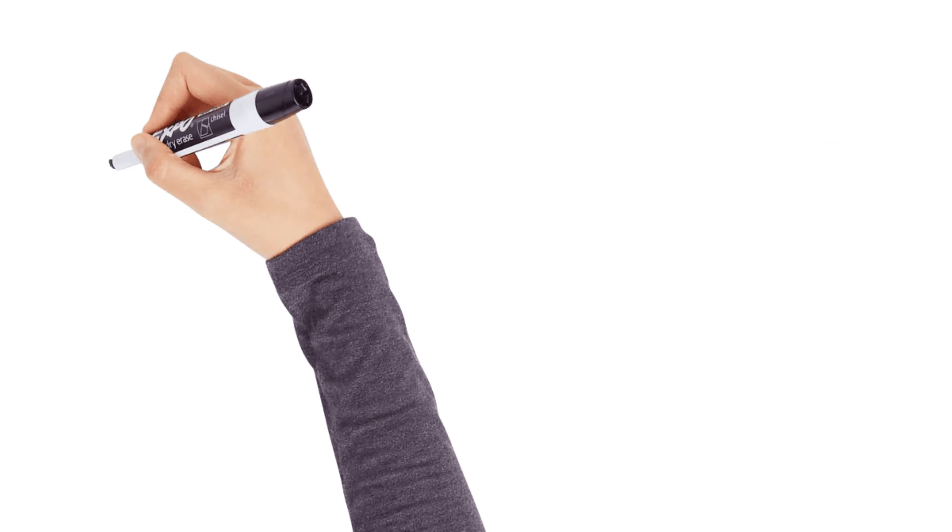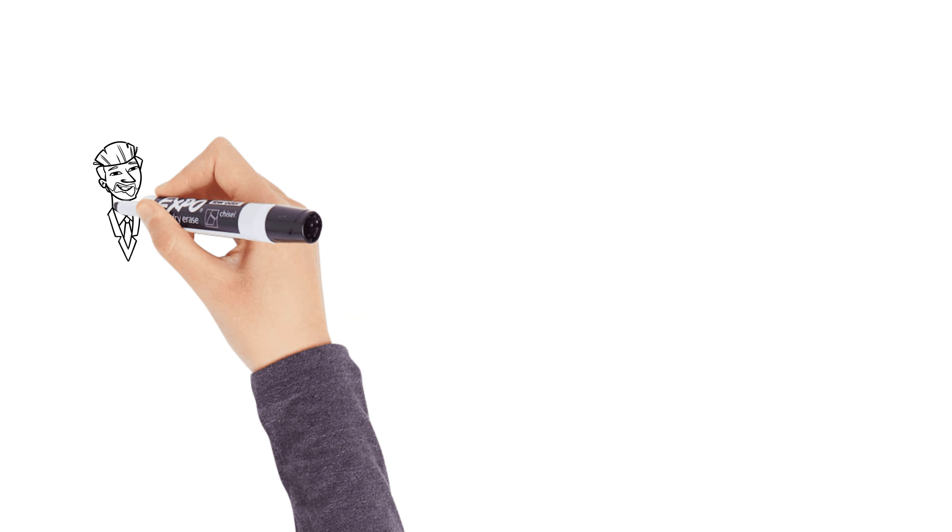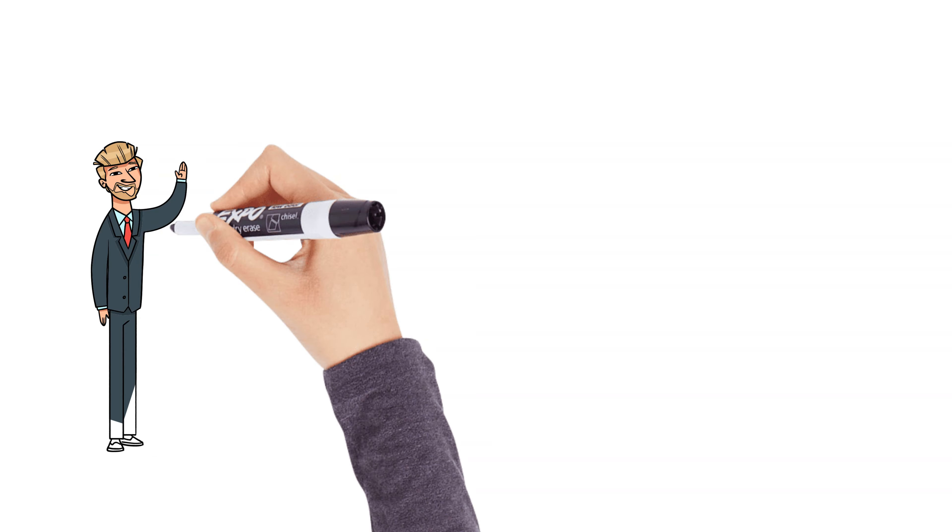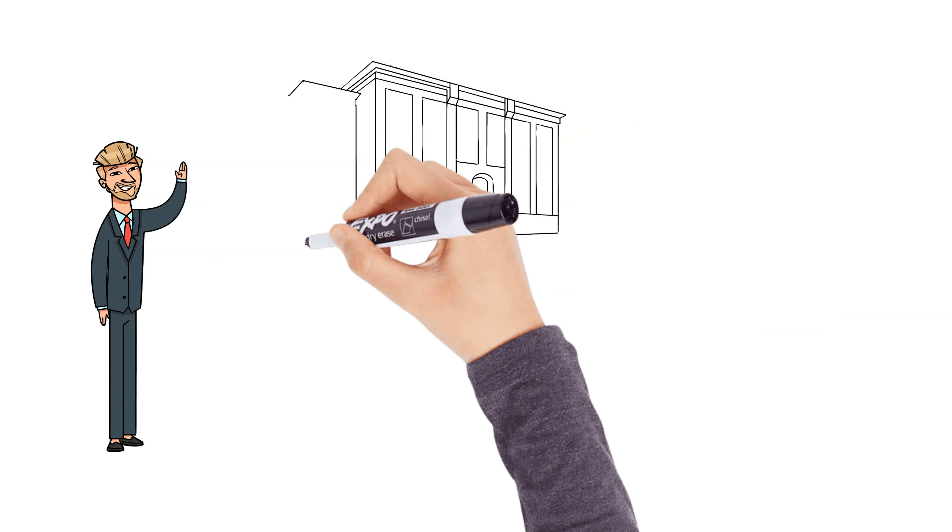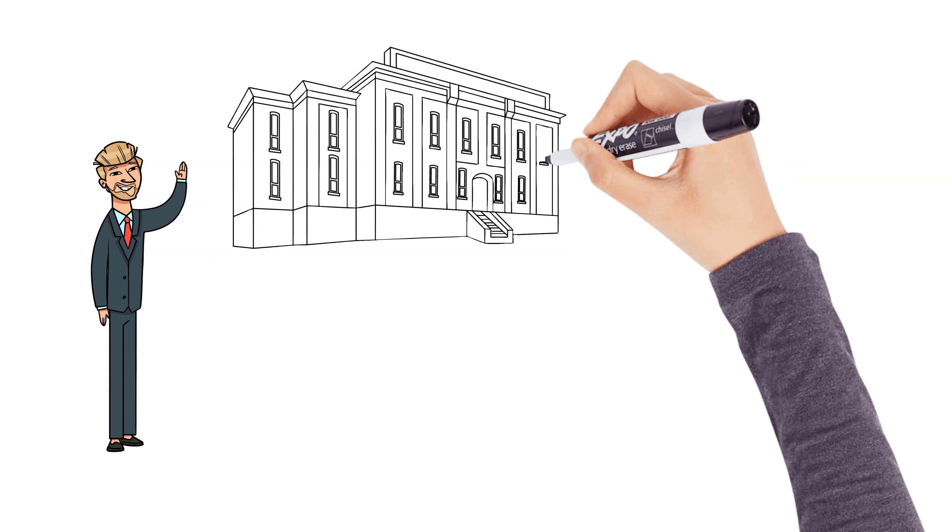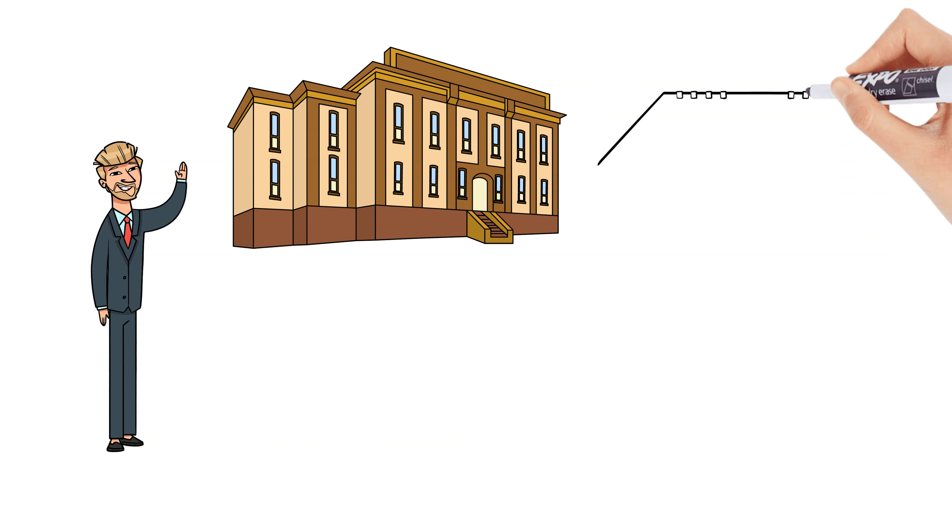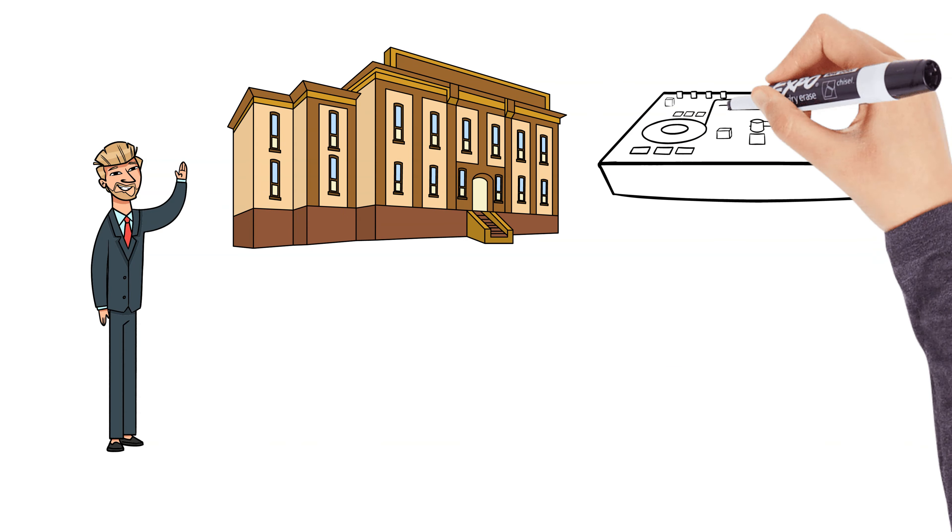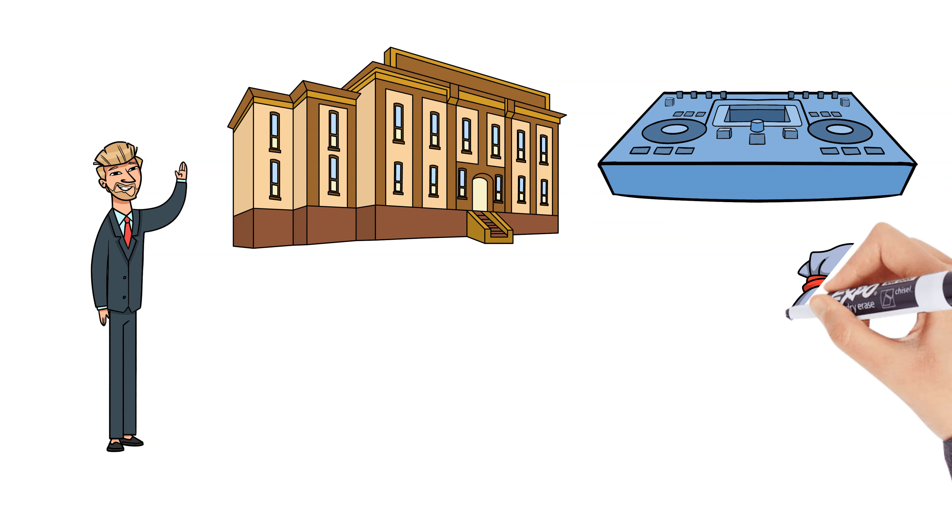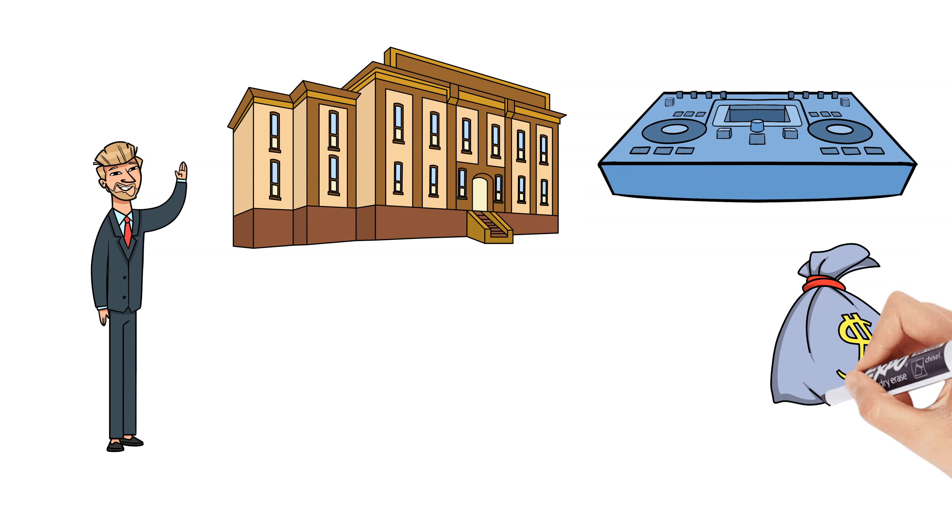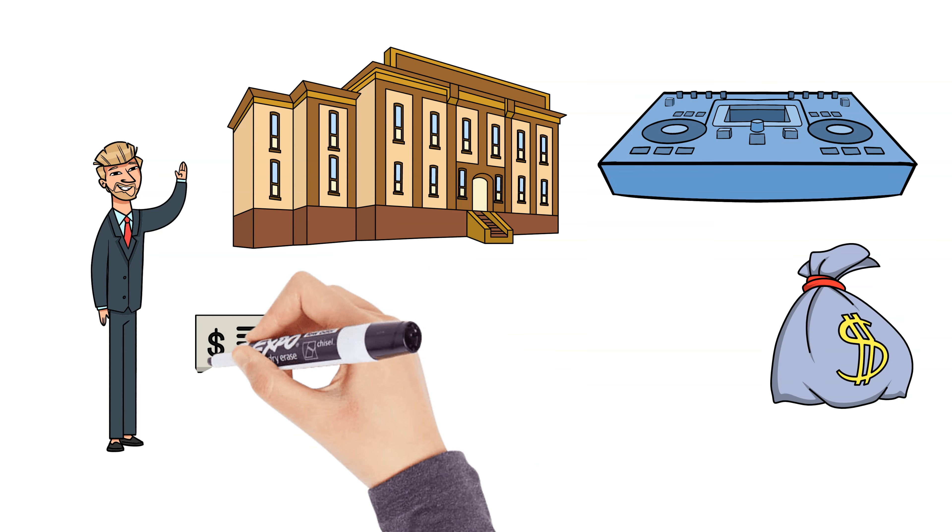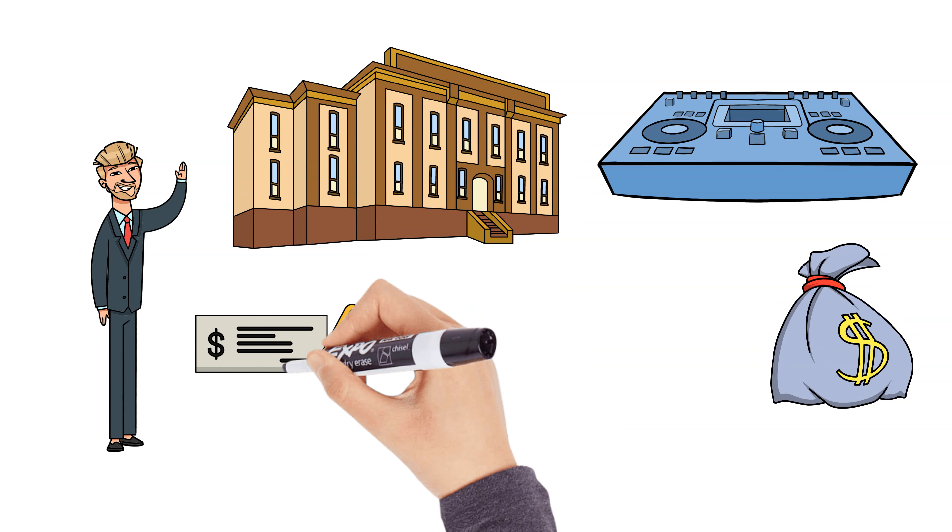Another key lesson from Rich Dad is the idea of passive income. This is money you earn with little to no effort after the initial investment. Think of rental properties, dividend-paying stocks, or royalties from a book or an online course. Most people rely on active income, income from their job. But passive income allows you to earn money while you sleep. This is the secret to financial freedom.